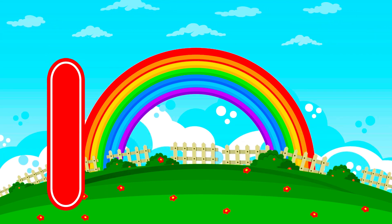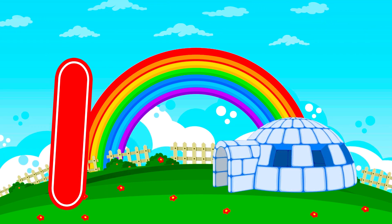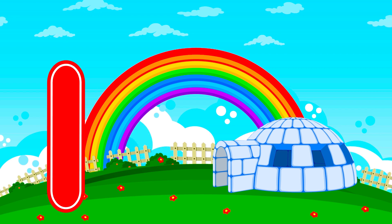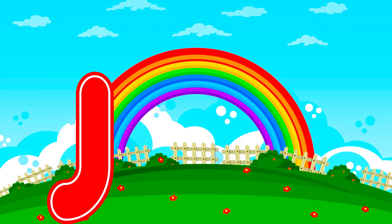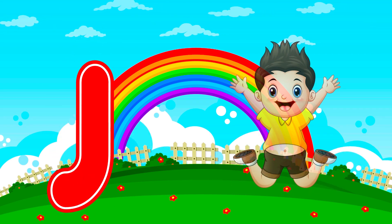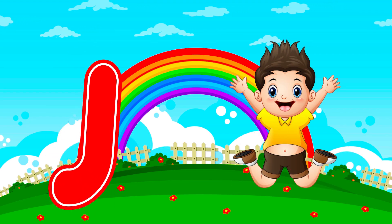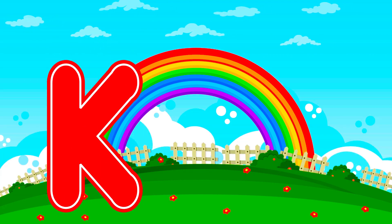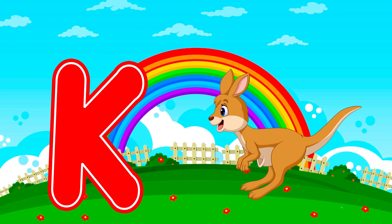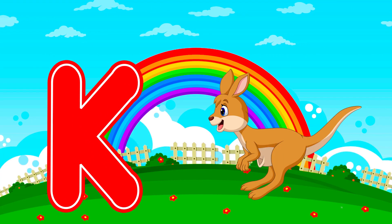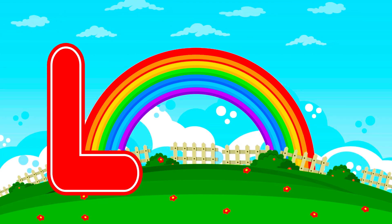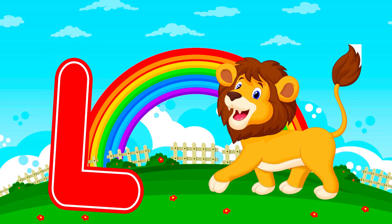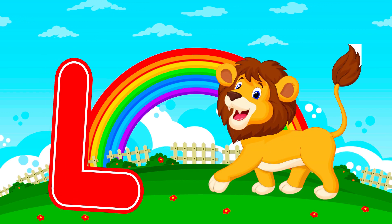I is for igloo. I, I, igloo. J is for jump. J, J, jump. K is for kangaroo. K, K, kangaroo. L is for lion. L, L, lion.